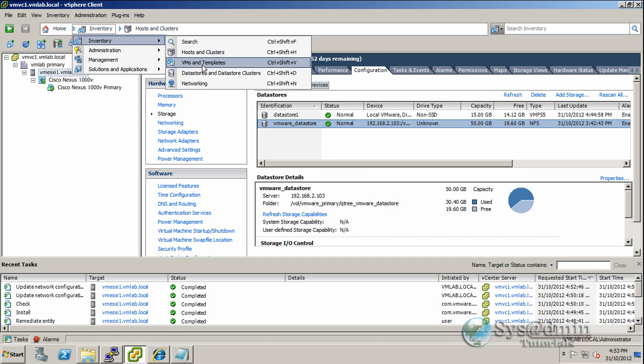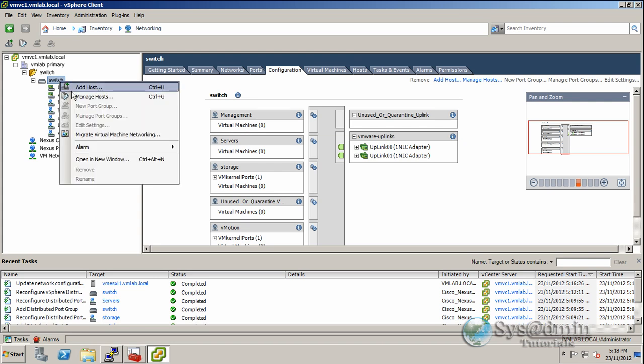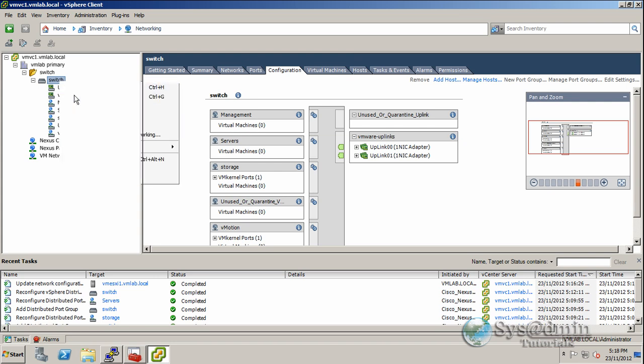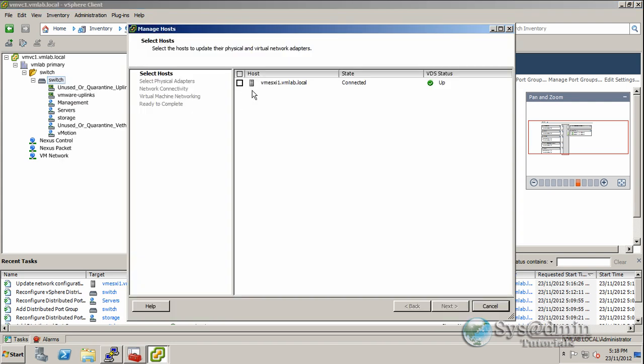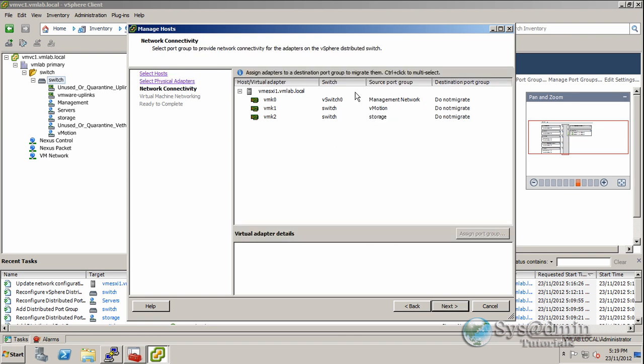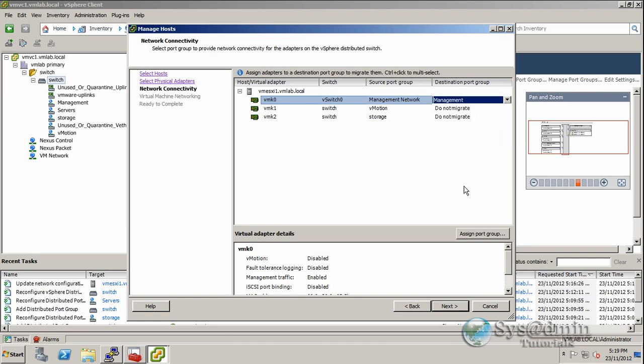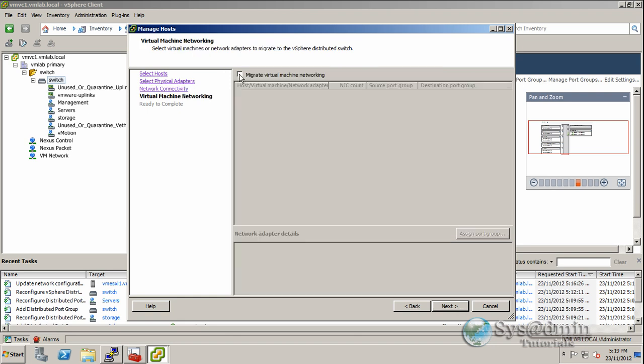We'll jump back into networking. In this screen we'll right-click manage hosts, select the host vmesxi1, click next. We'll just use these two adapters for now and click next. For the management network, we want to migrate this across to management port profile. We'll click next.